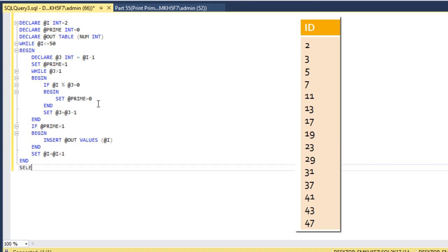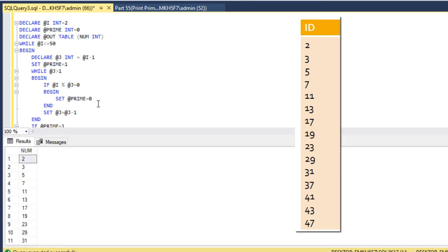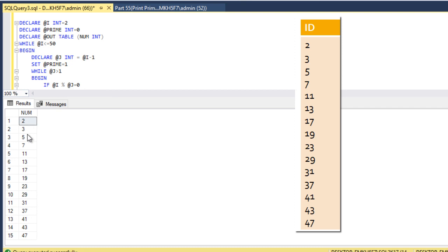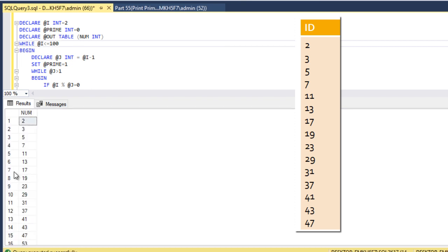Now we can select and check: select from our @output table. When we execute, we get output like 2, 3, 5, 7, 11, 13, 17, 19, 23 — these are the values we are expecting. If we want to print prime numbers between 1 to 100, we replace 50 with 100, and we get all prime numbers between 1 to 100.